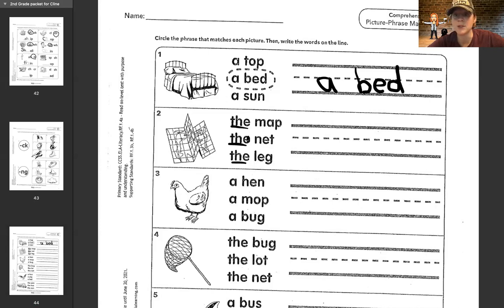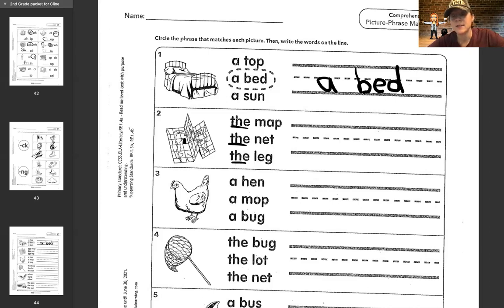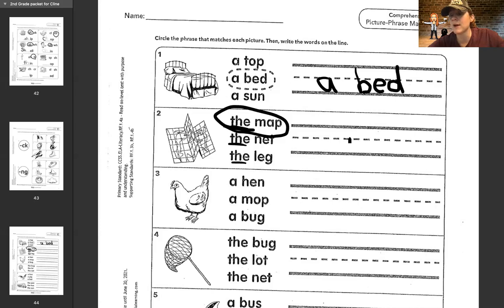Now we're going to look at the next words in the phrase. On the first one we have 'the map.' Does it look like it could be the map? It does. Let's make sure it's not one of the others though — we have 'the net.' Does it look like a net? Kind of does, but it's folded and stuff, so it's probably not a net. Let's look at the last one: 'the leg.' Is it a leg? Definitely not a leg. Go ahead and circle the one that made the most sense, which was 'the map,' and then write it over here. You can write it at the end if you don't want to pause the video.